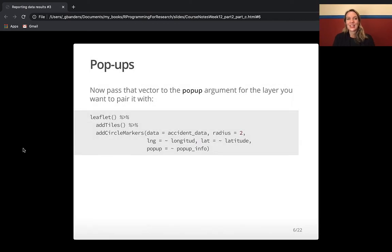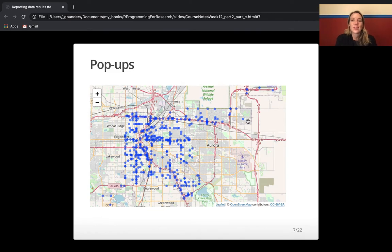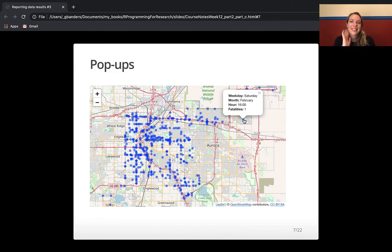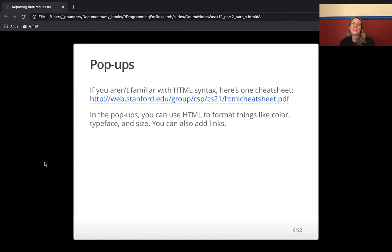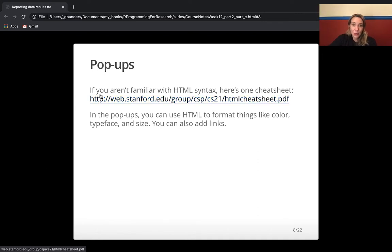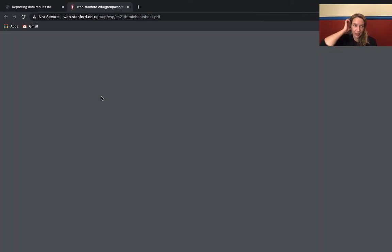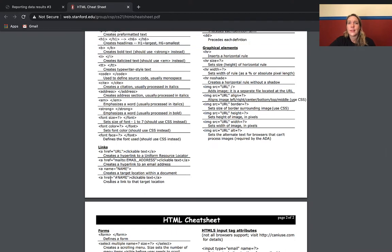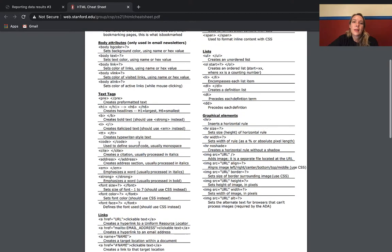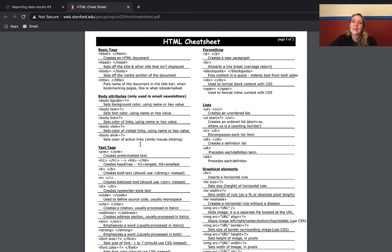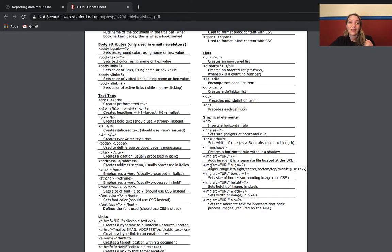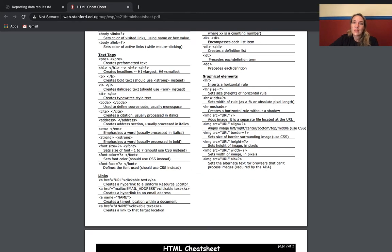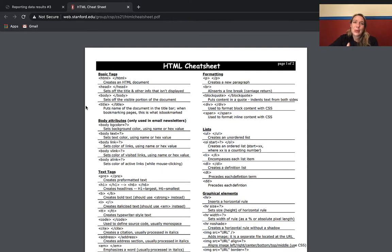This goes through everything we just covered working in R to create pop-ups. I know this is asking you to learn a new set of markup conventions for HTML. If you aren't familiar with HTML syntax, there's a nice cheat sheet linked here — it doesn't cover everything but it gives most of the tags you might want to use. If you want to create lists, links that link out to different stuff, those conventions are shown there. This will get you most of the way you might want to go.